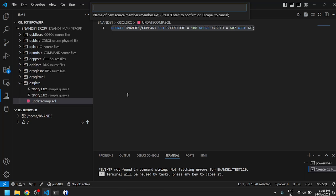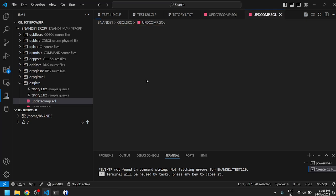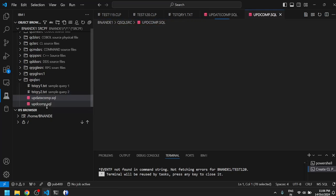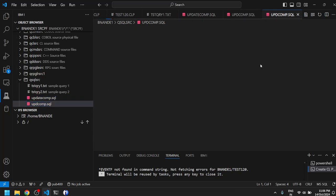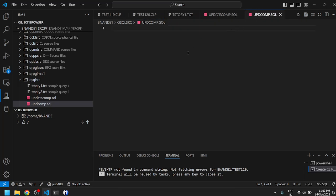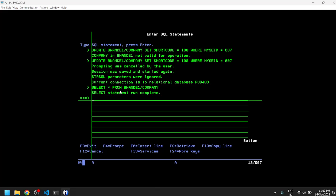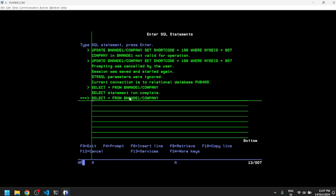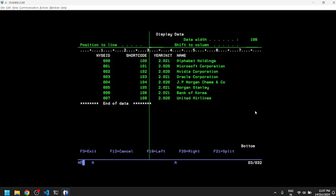We can demonstrate with creation of a new member. We created a new member UPDCOMP.SQL. Let's write a basic SQL statement here to update my file name which is present. Let's look at the file as well. This is my physical file or logical file in my library.